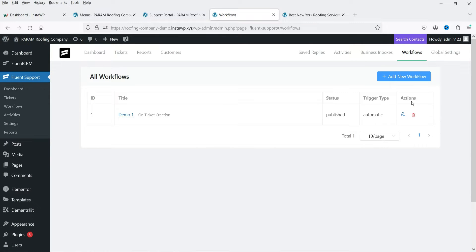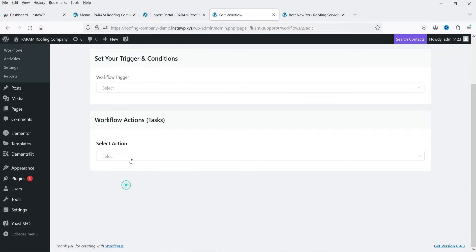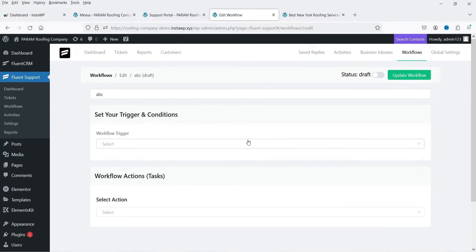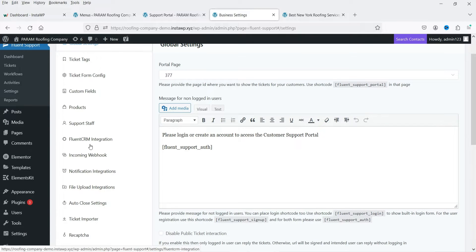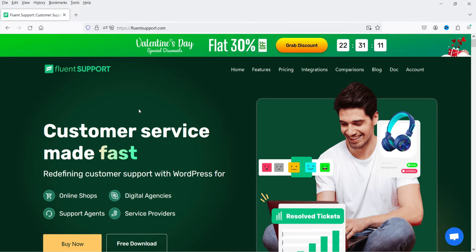You can also create workflows with automated replies. The workflow triggers include: on ticket creation, on customer response, and on ticket closed. From there you can set actions — add reply, assign agent, add internal note, close ticket, or add tags. These automated workflow options are available. In global settings you can also integrate Fluent CRM with this plugin and create multiple support agents.